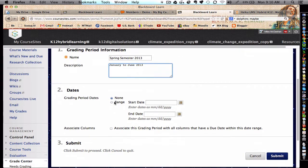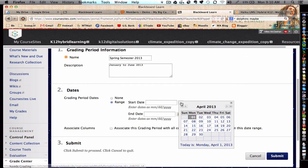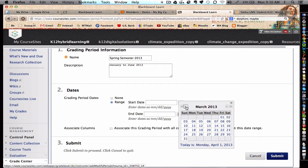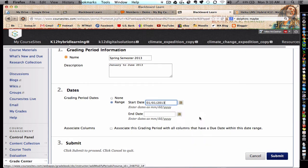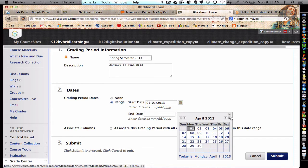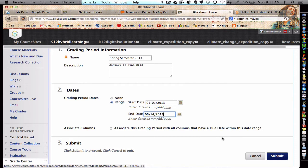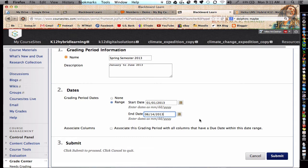And let's include a couple dates here. We'll do a starting date right around New Year's, January 1st, 2013. And we're going to end this right after school is out, June 14th, 2013.